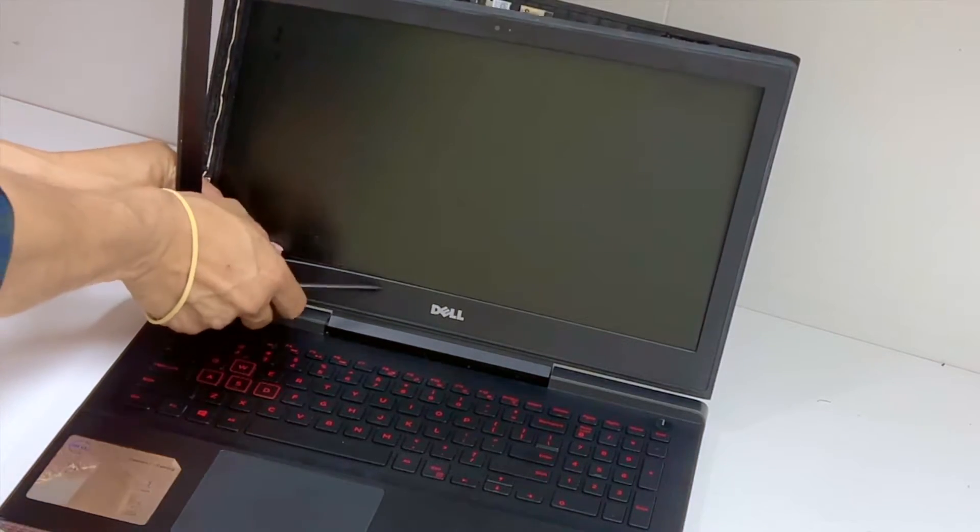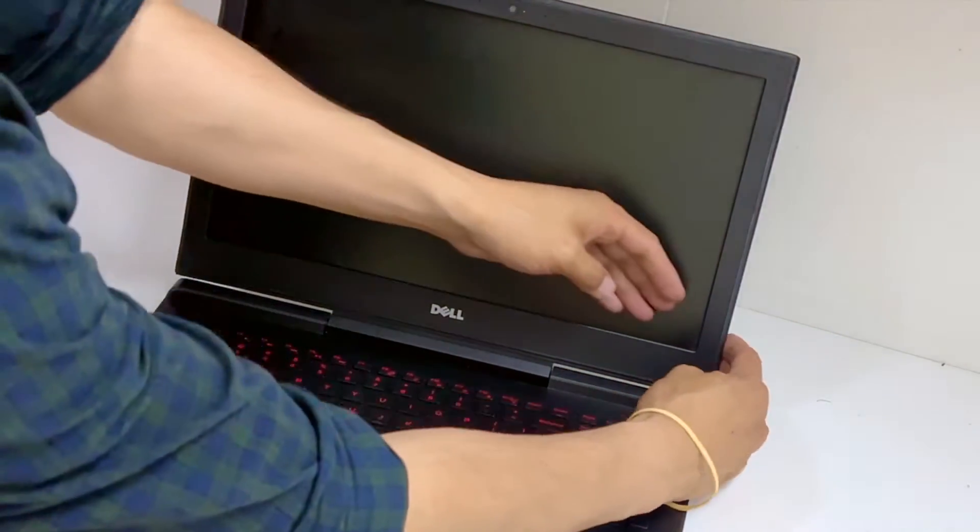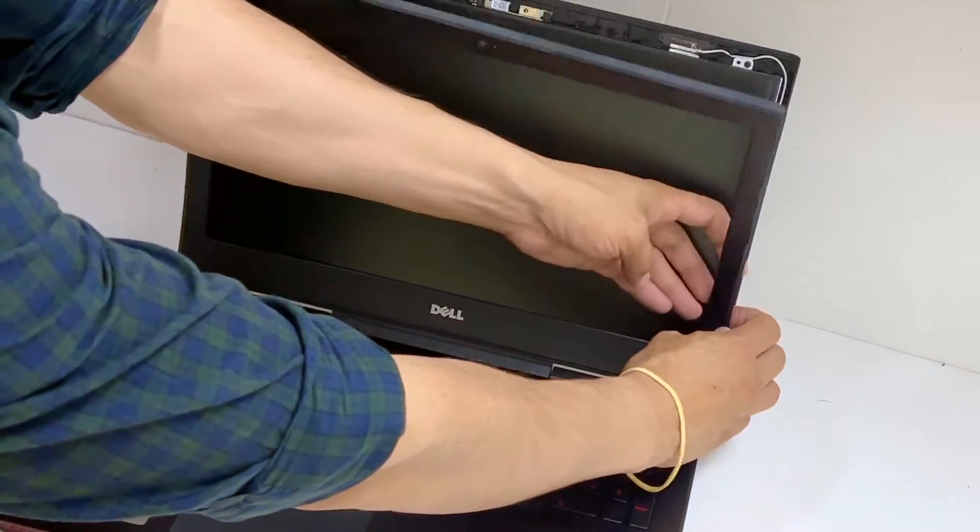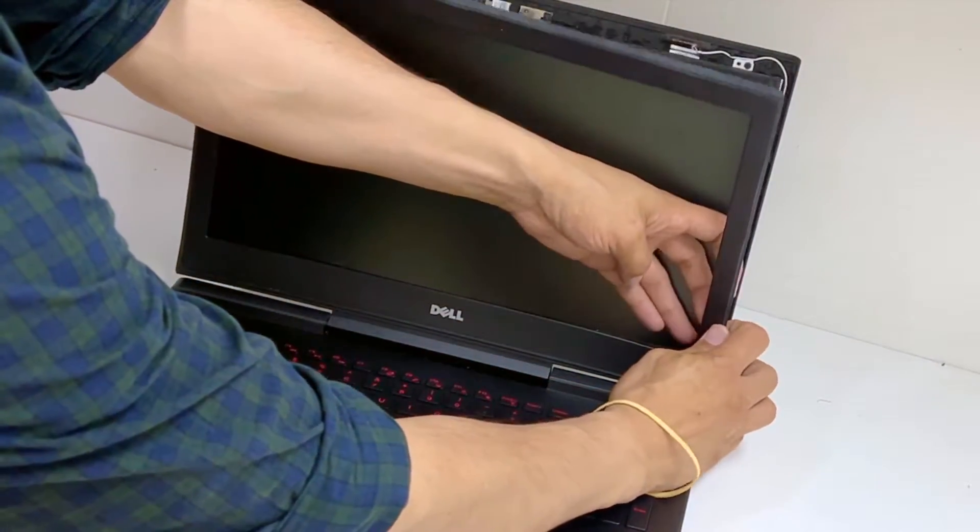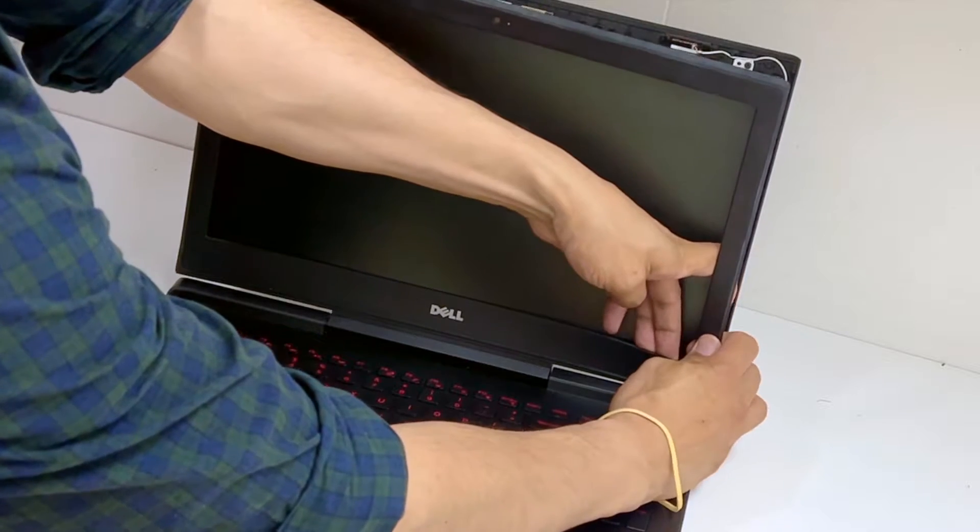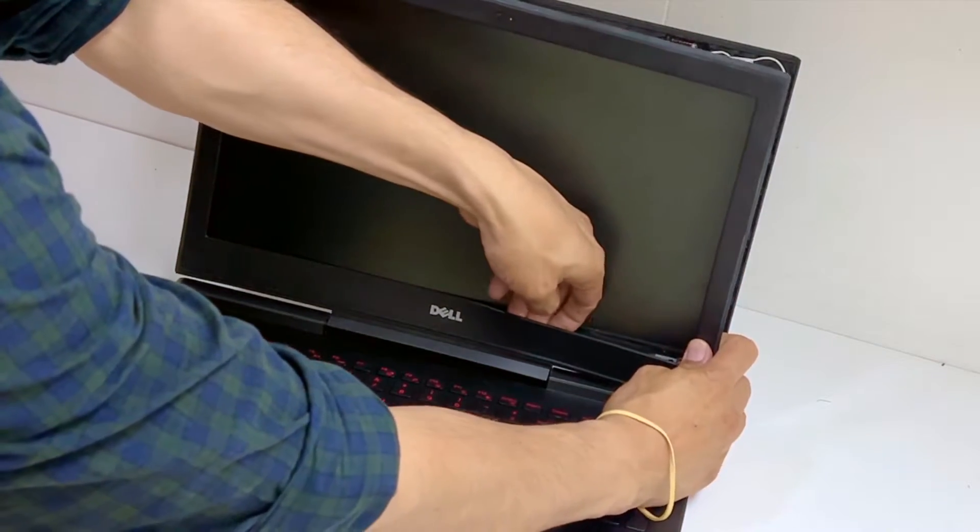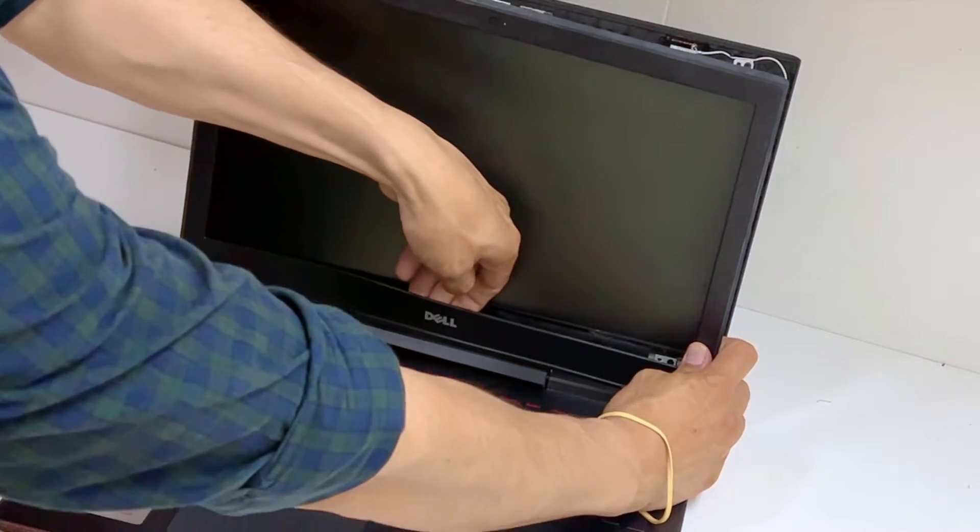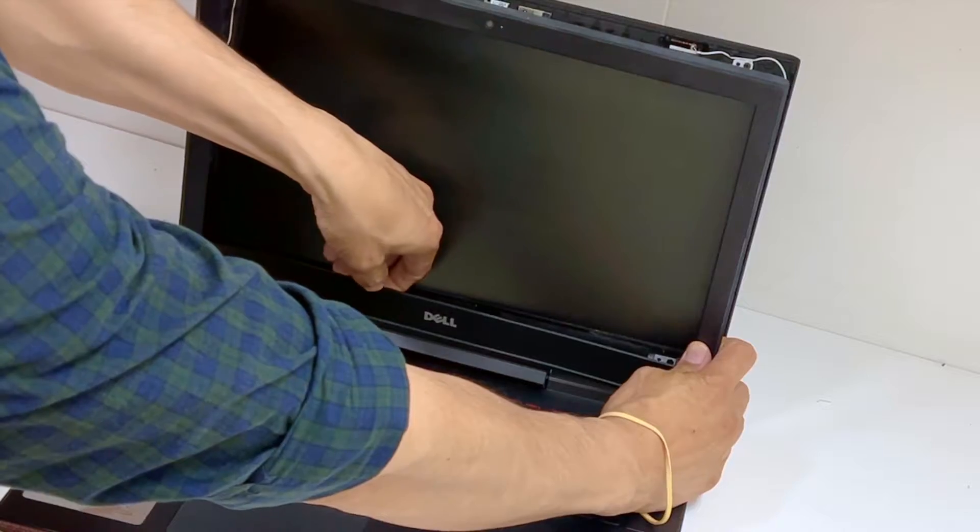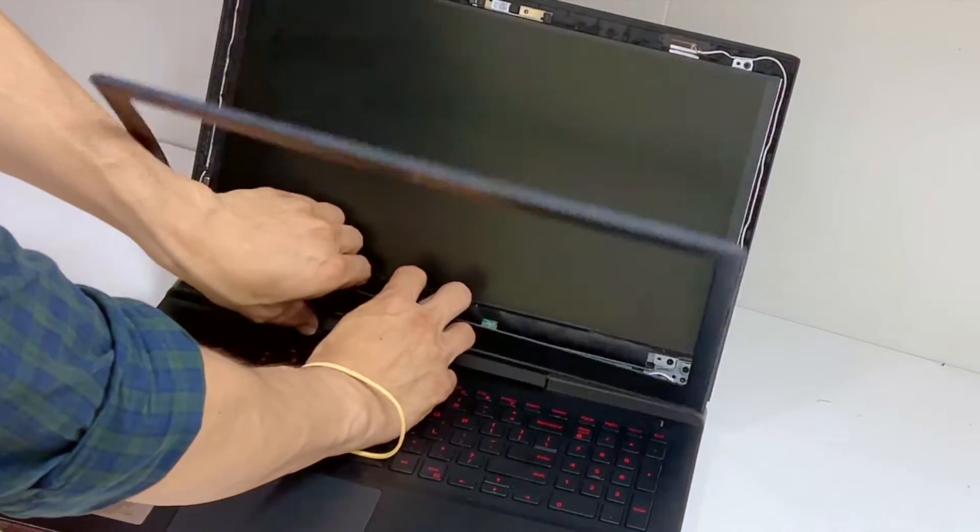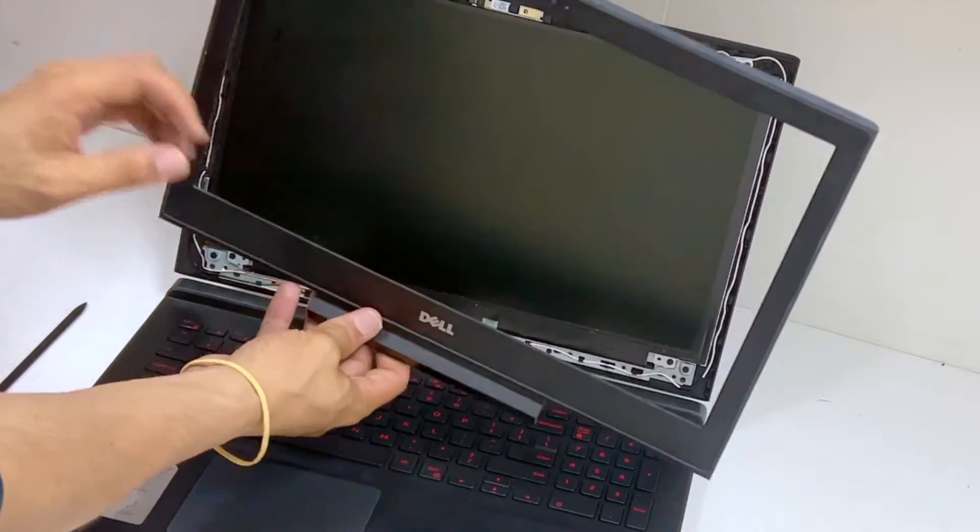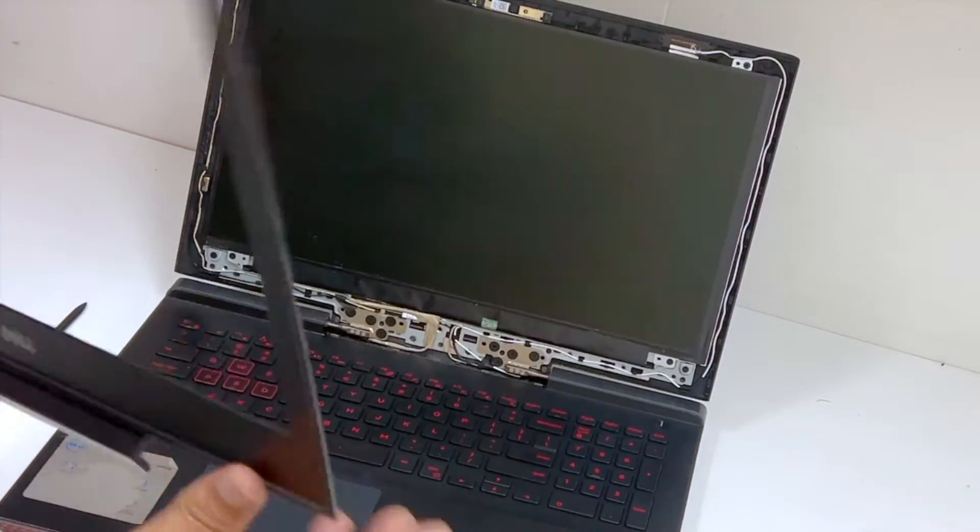Come on. Come on. Alright, so that comes off.